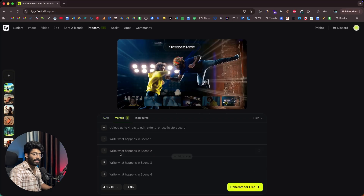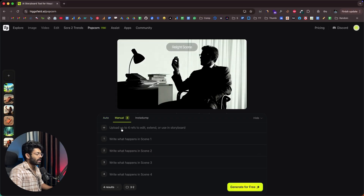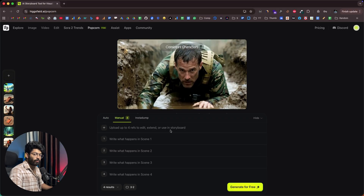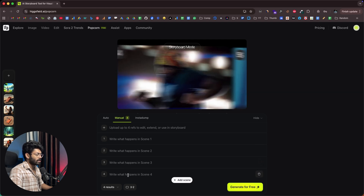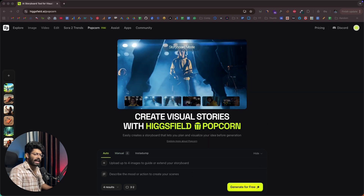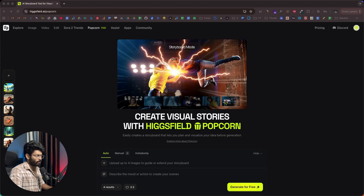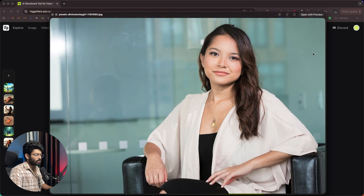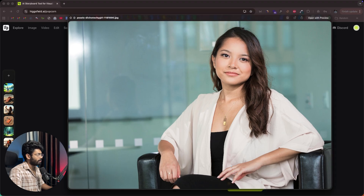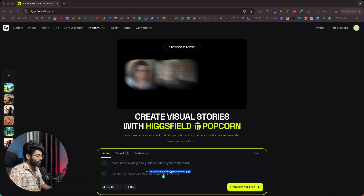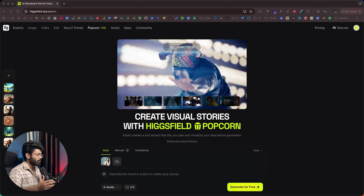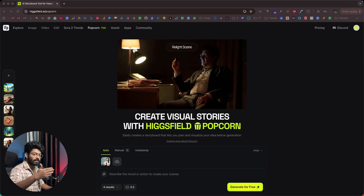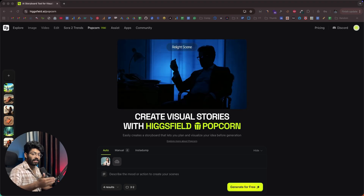If you want to go completely manual, you can click on the manual option. Again, you have the option to upload up to four reference images, and for each individual one you'll be able to give a custom prompt. Now just to show you a demo — I'll open an image. This here is a photo of a lady, and I'll simply drag and drop that in.